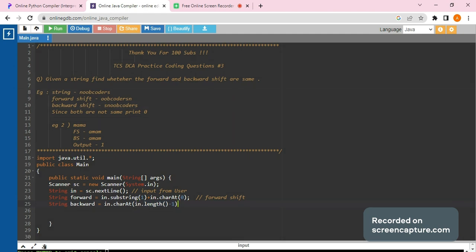So length minus one, remember this - length minus one will always take you to the end. Now in this, the end is S, so S would be taken first and we would be adding the remaining string over there.